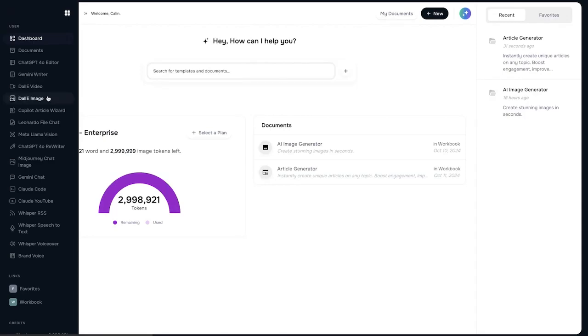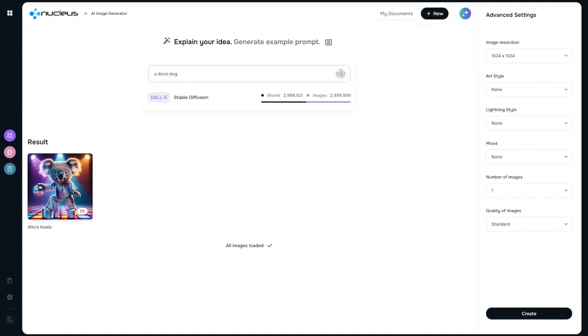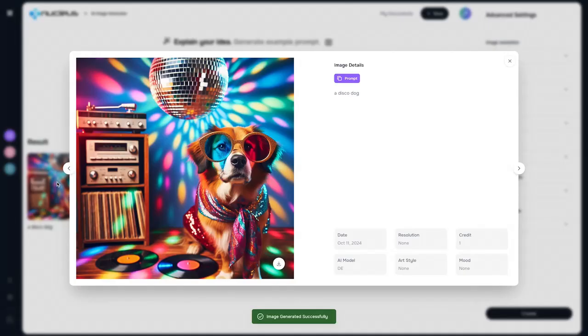But of course Nucleus doesn't end here. It's not just a writer combining all of these revolutionary AIs, it's also an image generator. We can just go ahead and ask it to generate a disco dog. We're going to let it think for a couple of seconds here. And there it is. Funnily enough, it generated it extremely quickly and we have a disco dog here.